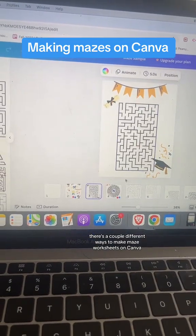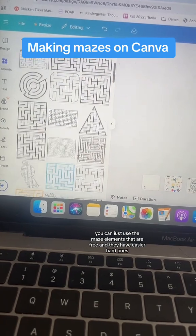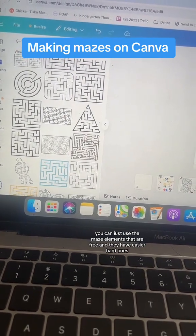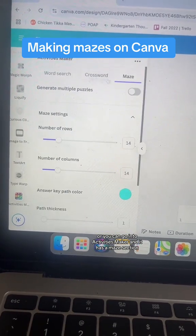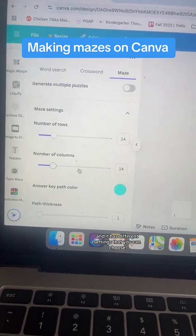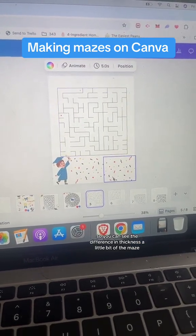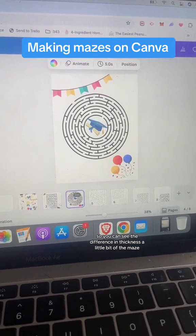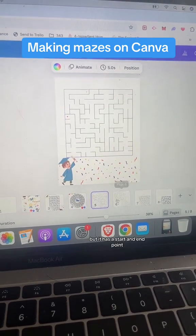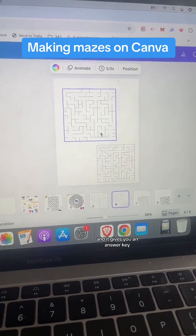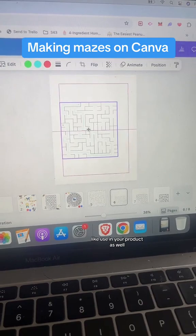There are a couple different ways to make maze worksheets on Canva. You can use the maze elements that are free — they have easy or hard ones — or you can go into Activities Maker, which has a maze section with different settings. It generated this maze, and you can see the difference in thickness. It has a start and end point and gives you an answer key that you can use in your product as well.